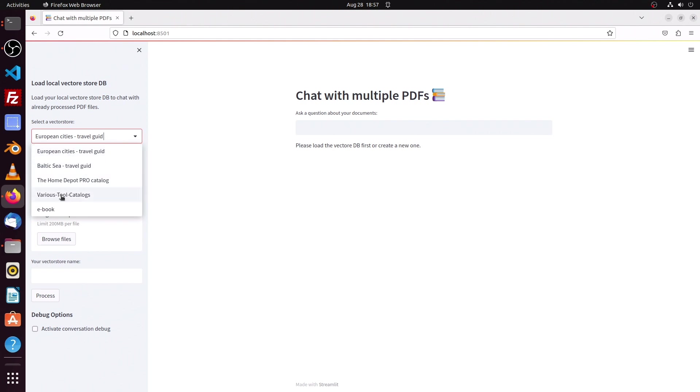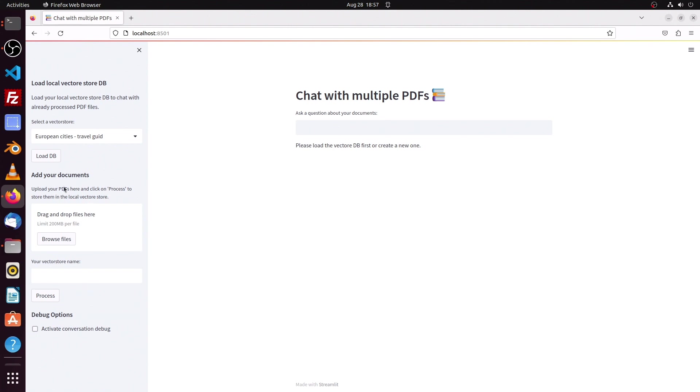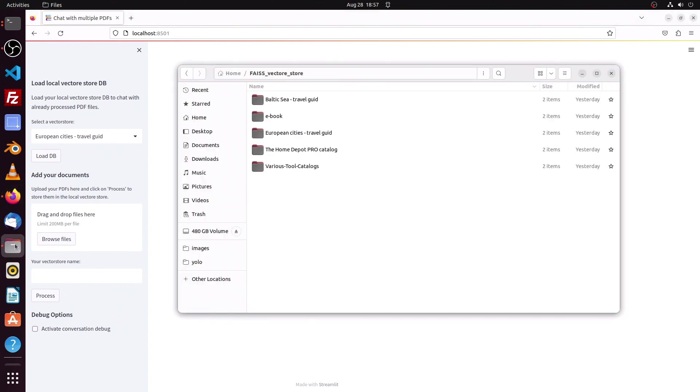With which one I want to chat with. Here in that area I can drag and drop some new PDF files and create a vector database.